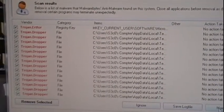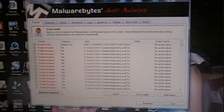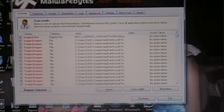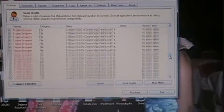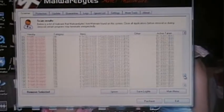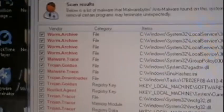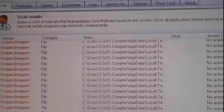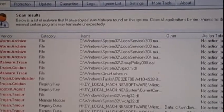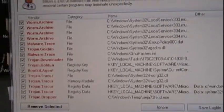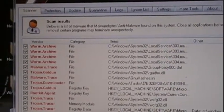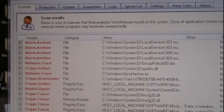It's mostly the app data thing. Let's scroll down here. Trojan.Dropper, Trojan.Dropper — all of them are Trojan.Droppers. I don't know what risk that has, but with all the things it's been doing to my computer it's probably high-risk. There's a worm. Rootkit Agent — oh thank God I found a rootkit. Trojans. Trojan Tracker. Worm Archive. Malware Trace.